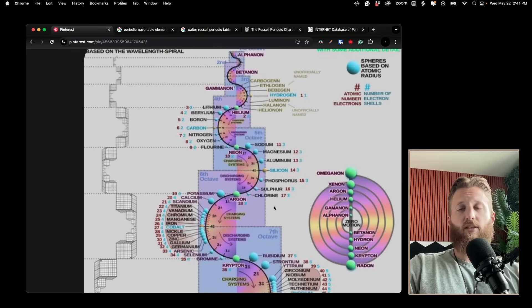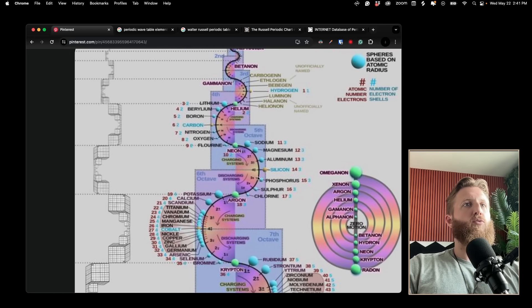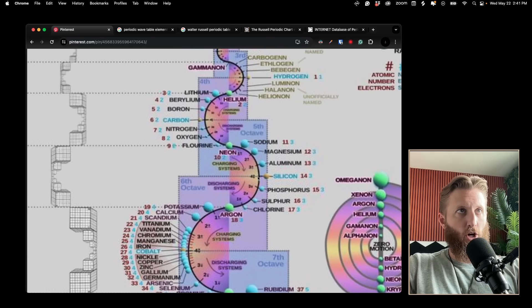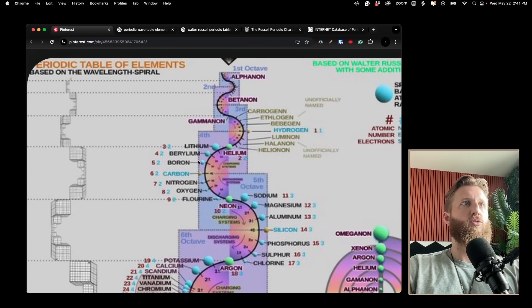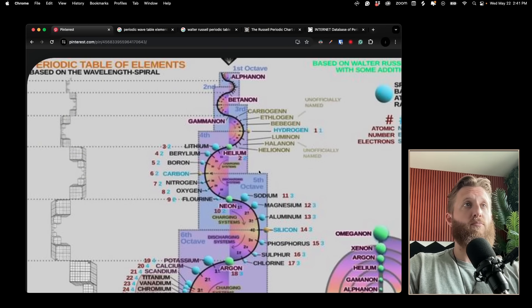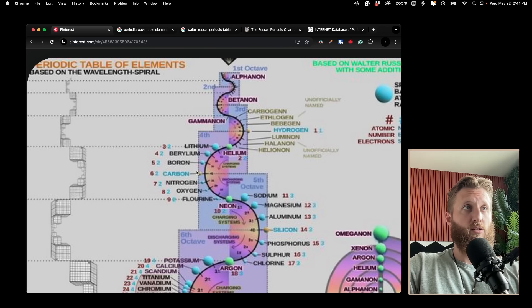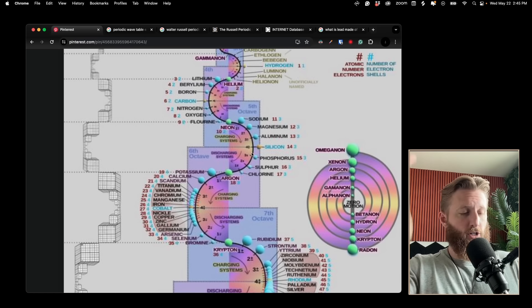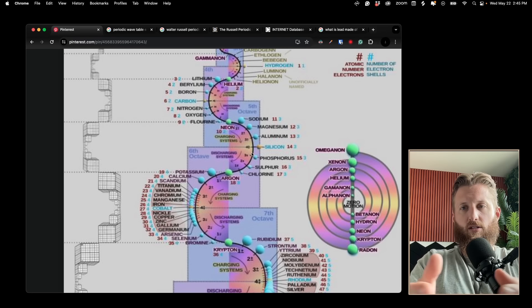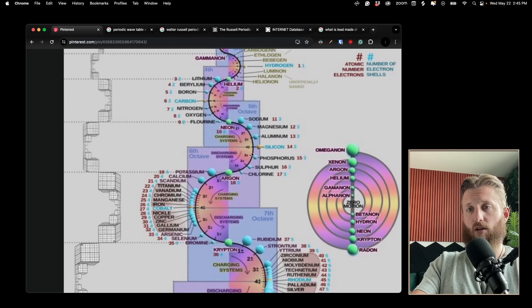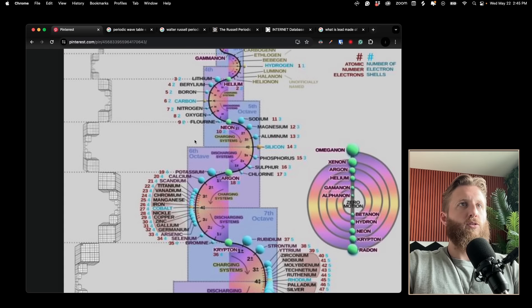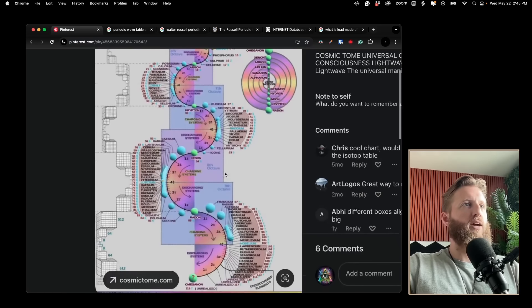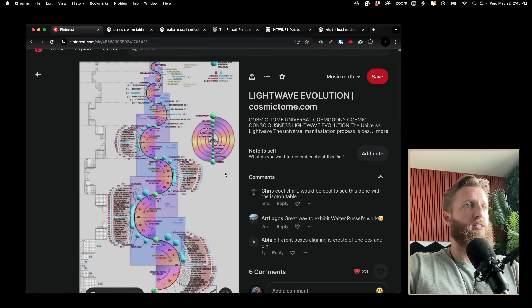When he talks about charging and discharging systems, the stuff we use in batteries like lithium is a charging system. Very easy to understand: charging systems want electrons, discharging systems want to get rid of electrons.